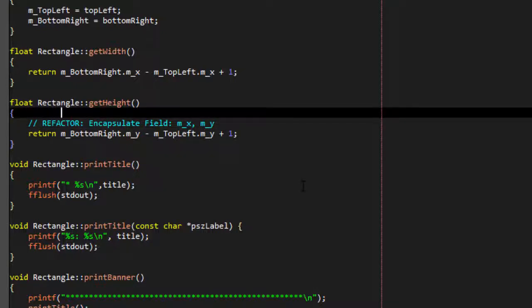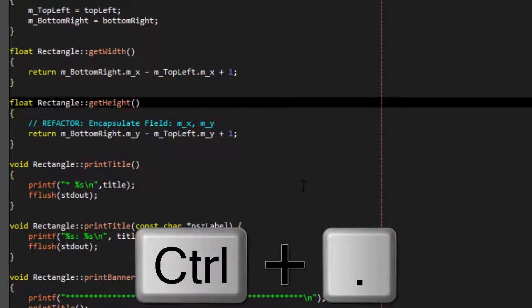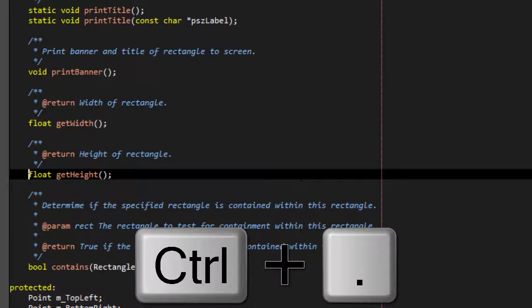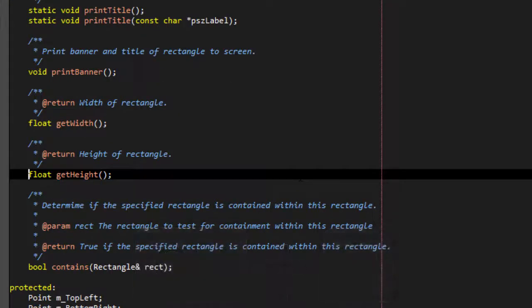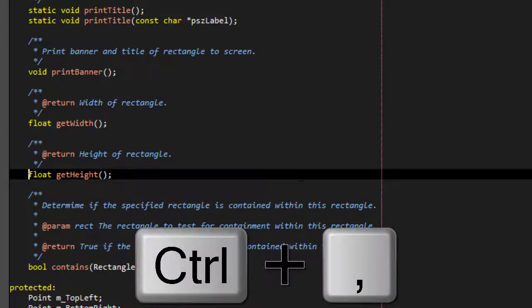by going to the function header and pressing Ctrl-dot. This pushes a bookmark, and you can press Ctrl-comma to return to your original place.